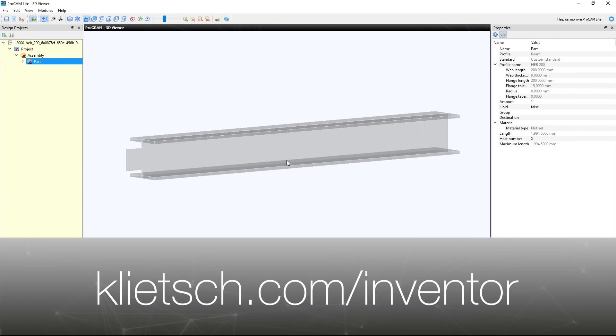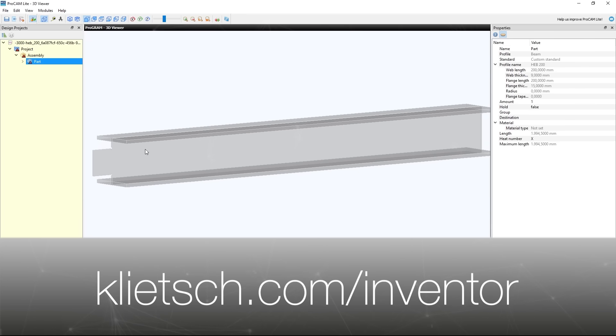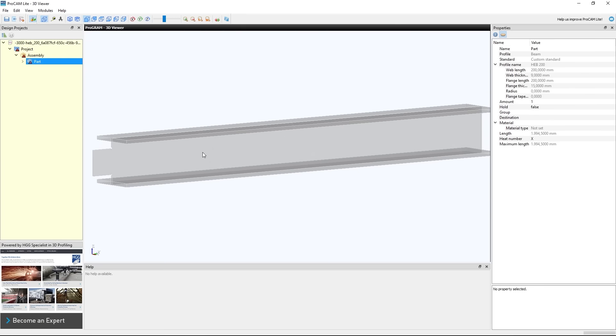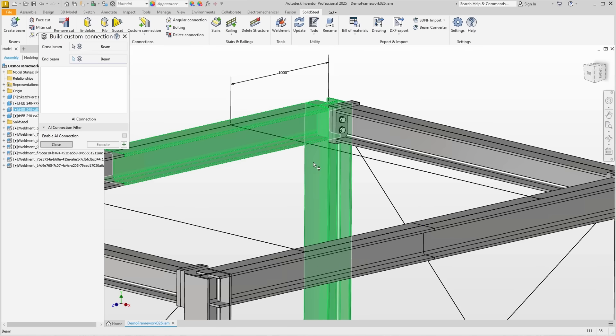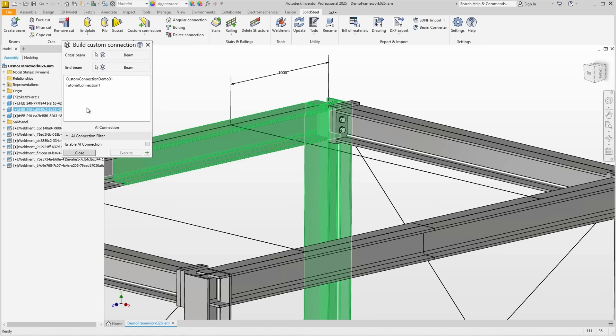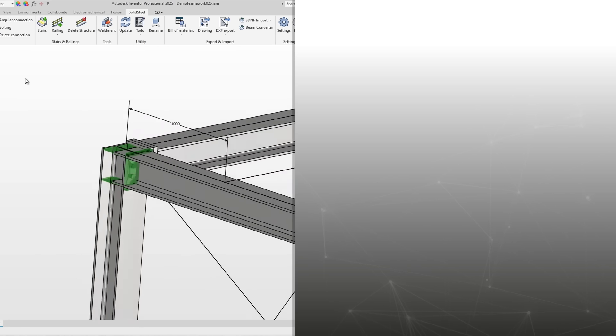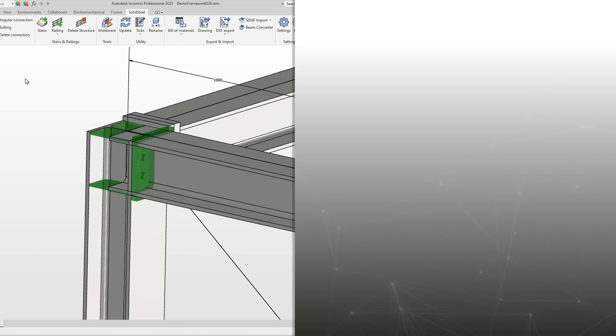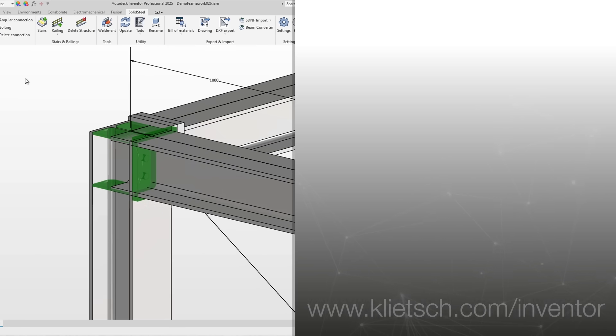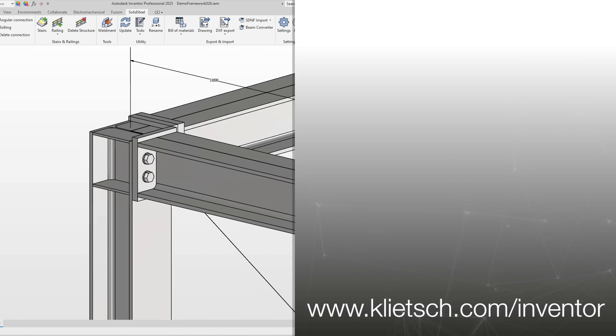To learn more and to download the FreeExpress version of the DSTD Assistant, please visit our website. If you would like to learn more about SolidSteel Parametric, our solution for steel design with Autodesk Inventor, please watch the video suggested here. Thank you for watching, and see you next time.